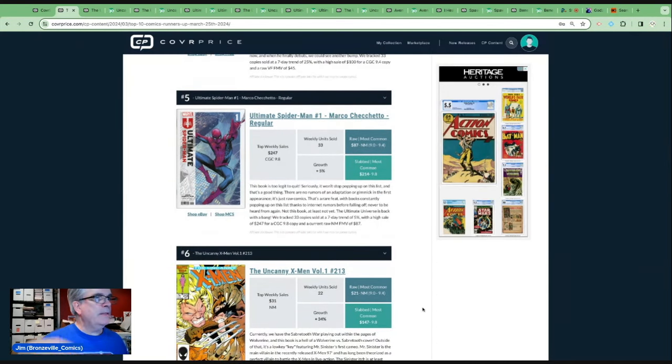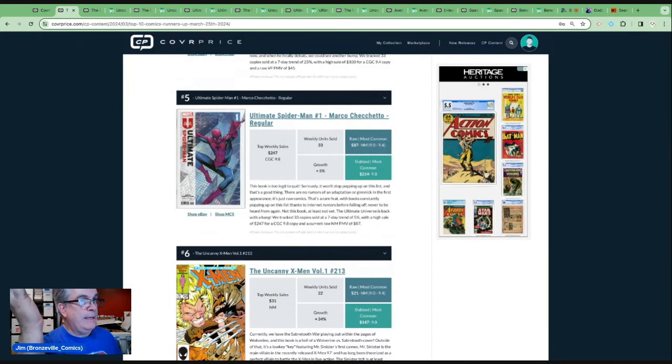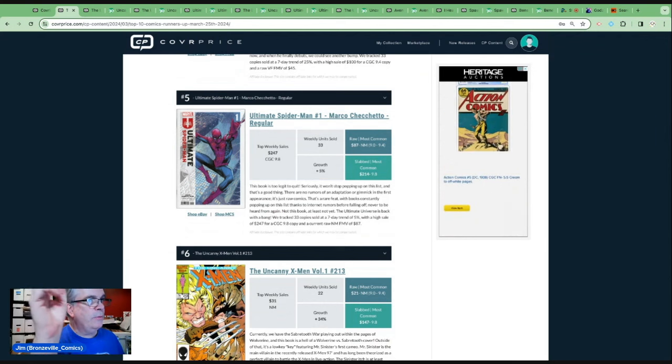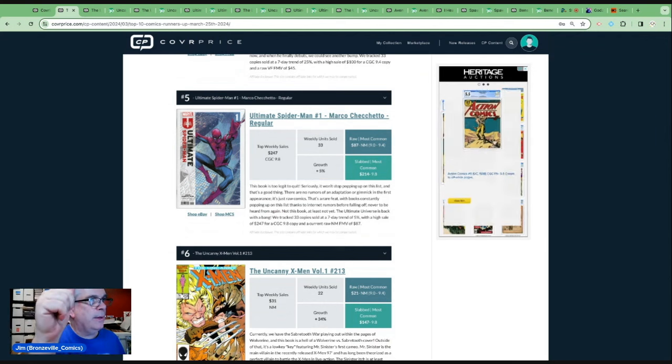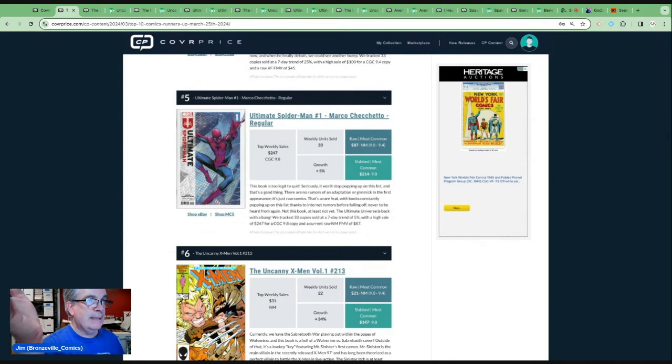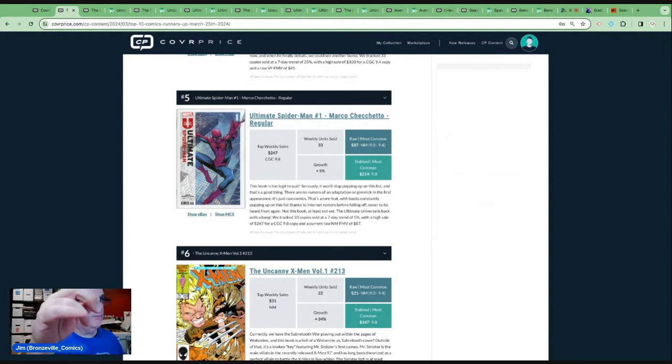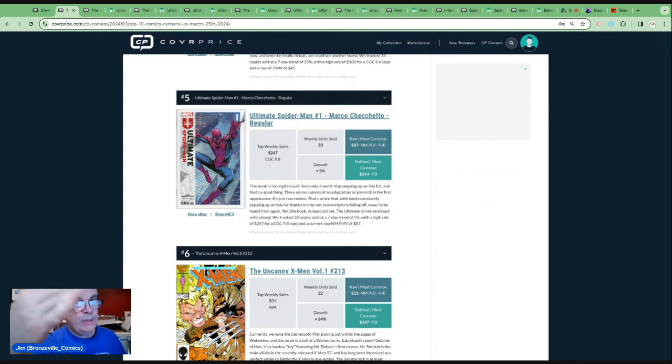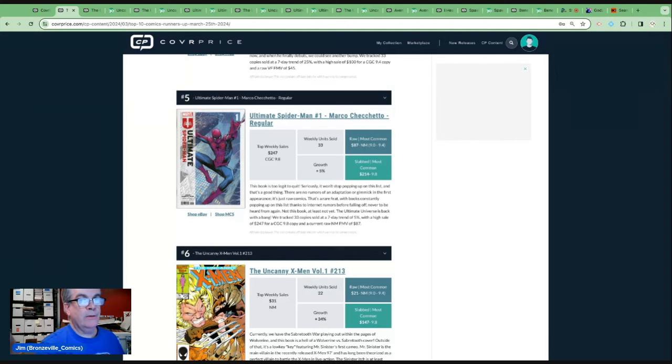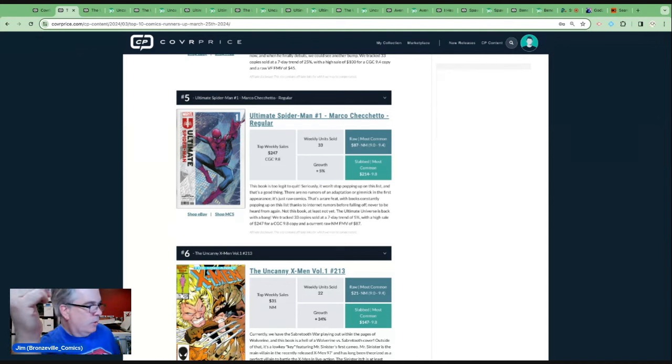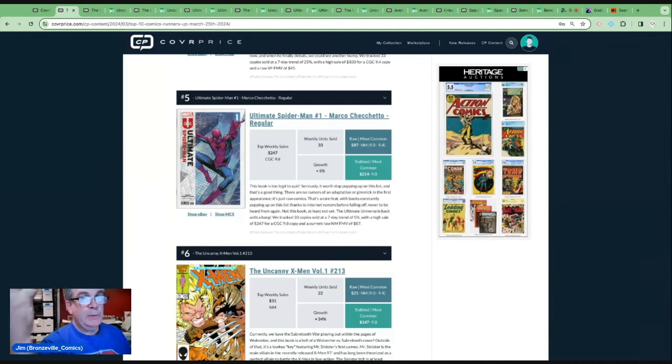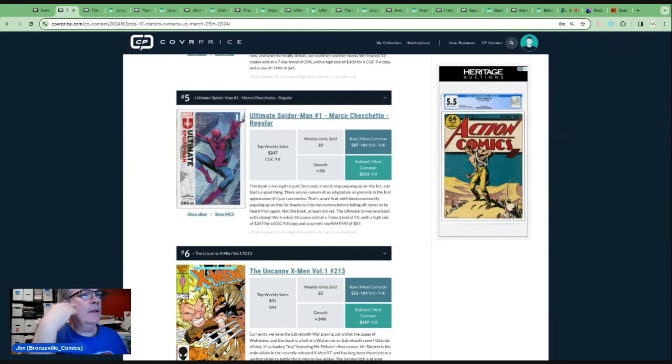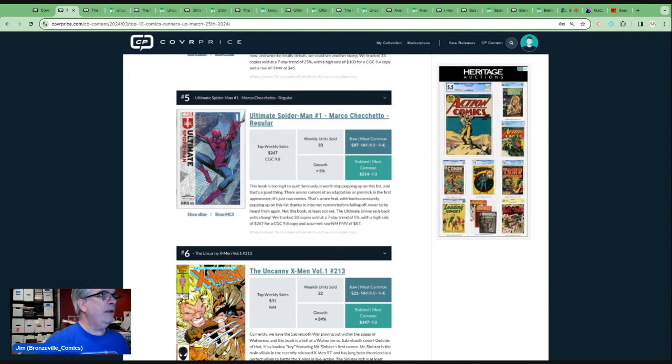And this is like the sensation of early 2024 here. The book is too legit to quit according to Cover Price. It won't stop popping up on the list. And that's a good thing. There are no rumors of an adaptation or gimmicky first appearance. It's just raw comics. That's a rare feat with books constantly popping up on this list. Thanks to internet rumors before falling off. Never be heard from again. Not this book, at least not yet. The ultimate universe is back with a bang. The fact that as a new book, it's been on the list week after week means that it may have some legs. When a book comes and goes, that's when I doubt its long-term stability. People seem to be wanting this story.